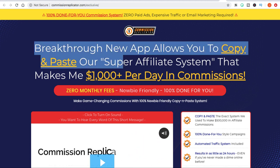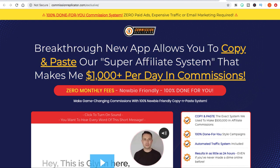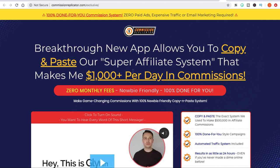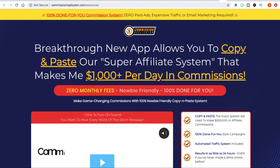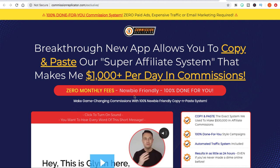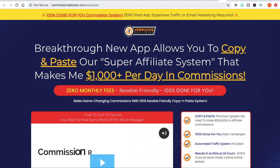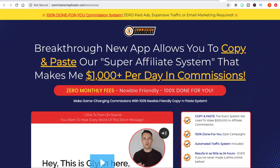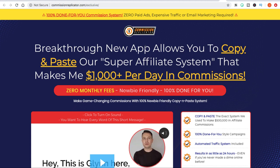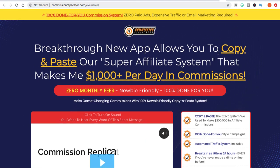The headline says: 'Breaking through — new app allows you to copy and paste our super affiliate system that makes me $1,000 per day in commissions.' It's some sort of app a super affiliate is using to make $1,000 per day. It says zero monthly fees, newbie friendly, 100% done for you. If I was going to promote this product, instead of trying to reinvent the wheel with a headline that may or may not convert, I would just use the information that's here on this sales page, because these pages have already been tested rigorously.